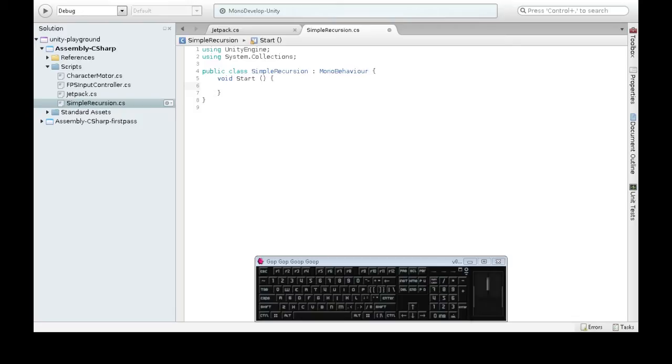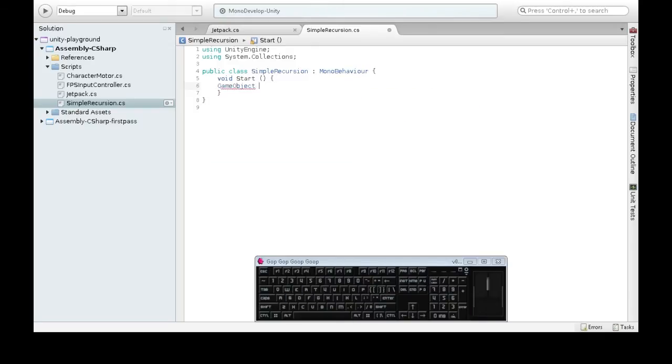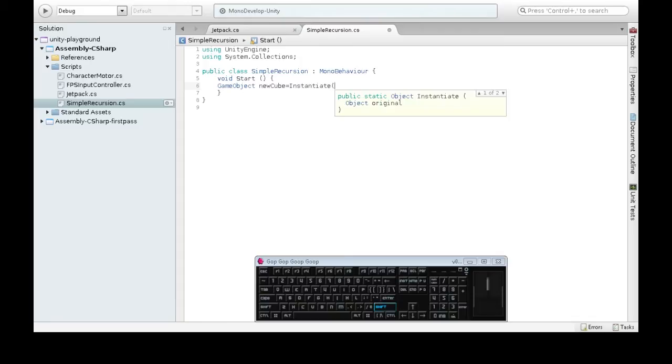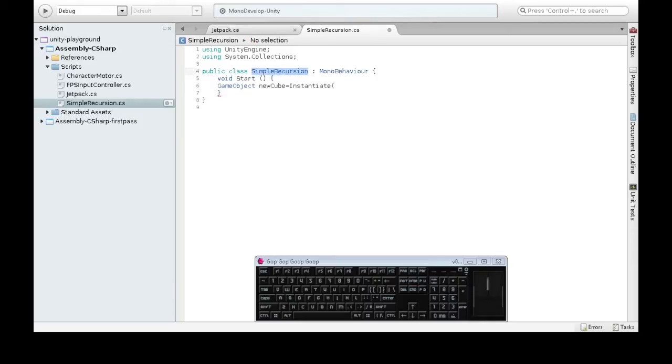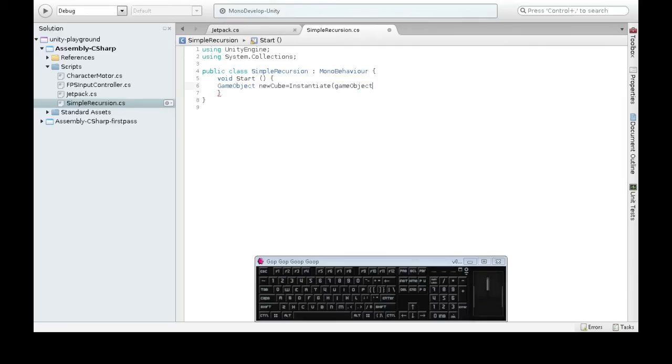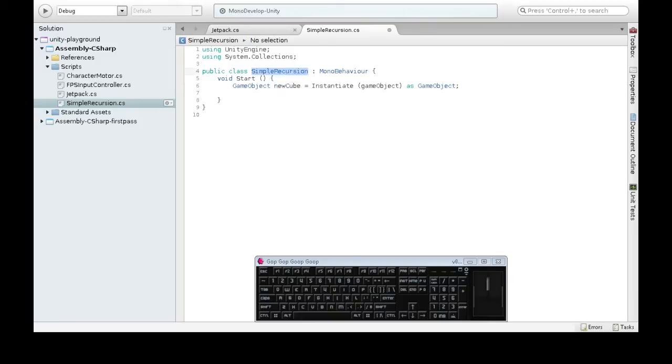What we're going to do is make one of ourselves. So we're going to be making a new variable called new cube. It's going to be when we instantiate. Well when we instantiate what? Usually we put the cookie cutter in here of what we want to instantiate. In this case it's actually the thing that simple recursion is attached to. And when you're writing a script, that's game object. Now we're talking about the game object that simple recursion is attached to, which is our cube. So now we have a new cube that's a copy of whatever simple recursion is attached to.